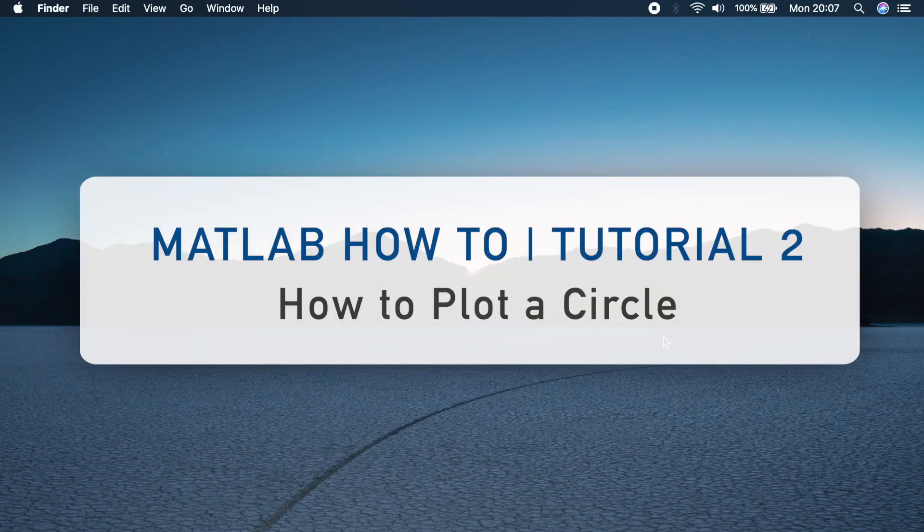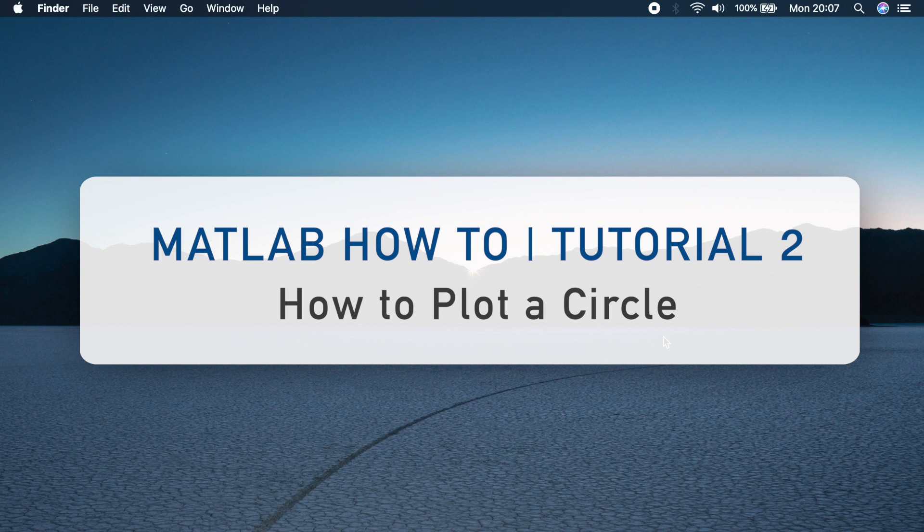Welcome back to my channel guys, this is Benito and this is my second tutorial on the MATLAB how-to series. In this video I'm going to show you how to plot a circle in MATLAB.